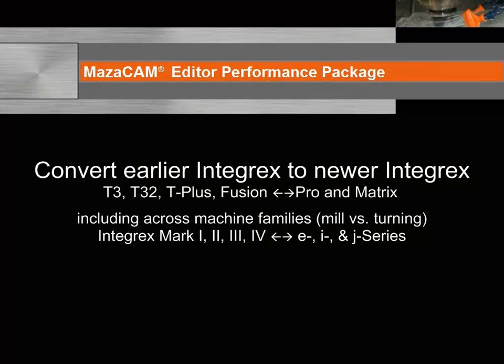MazaCAM can even convert earlier Integrex such as T3, T32, T-Plus, and Fusion to the newer Integrex Pro and Matrix, including the E, I, and J series machines.